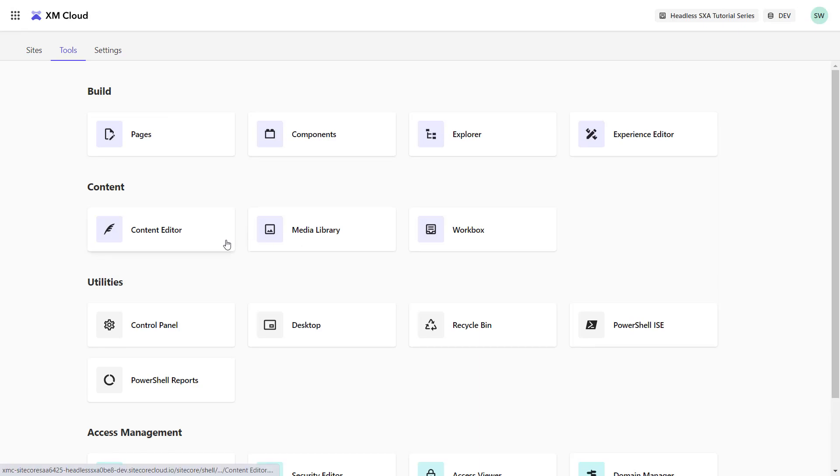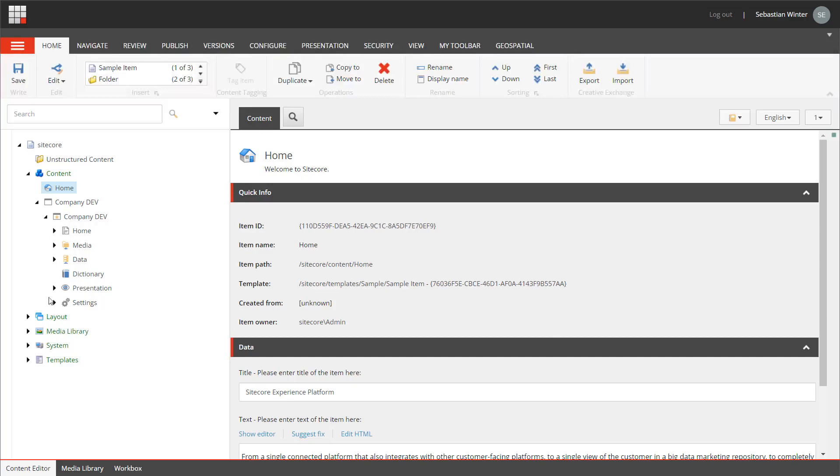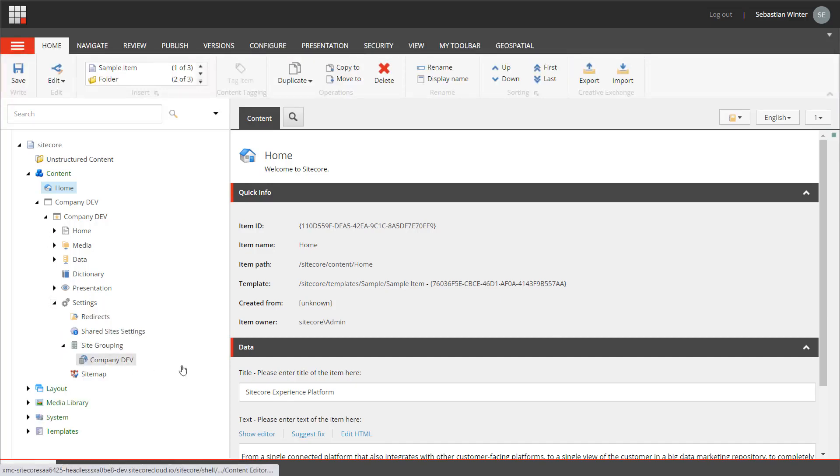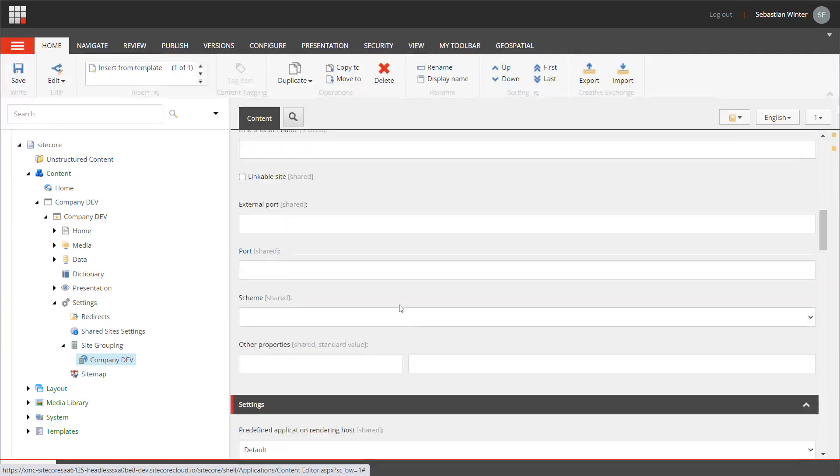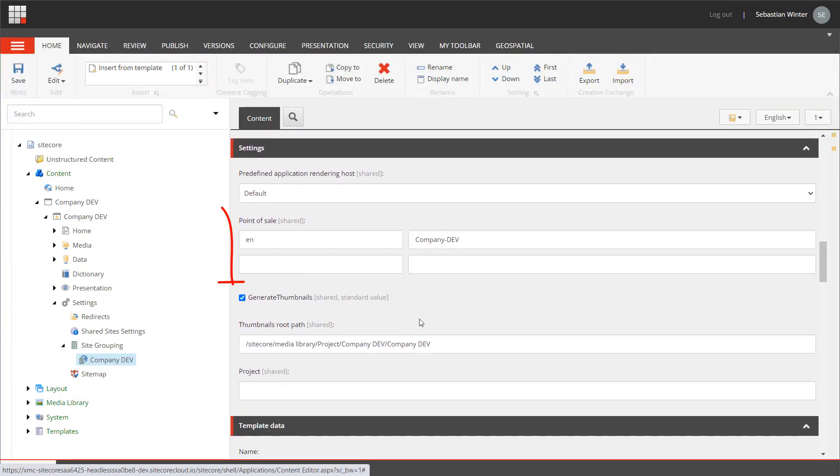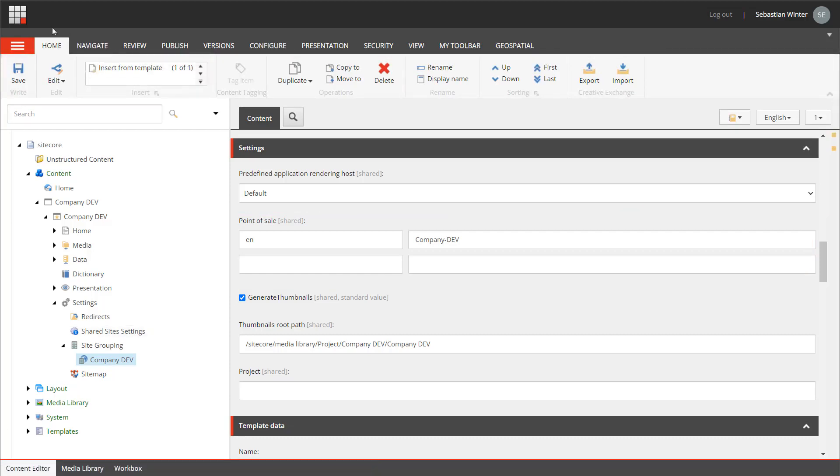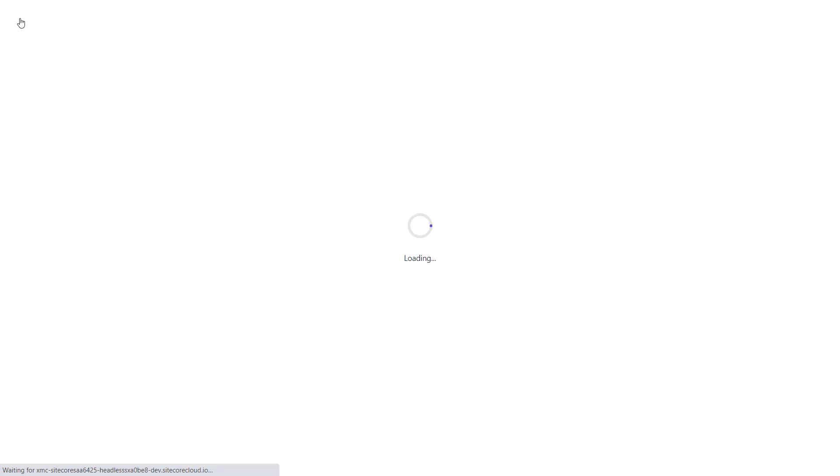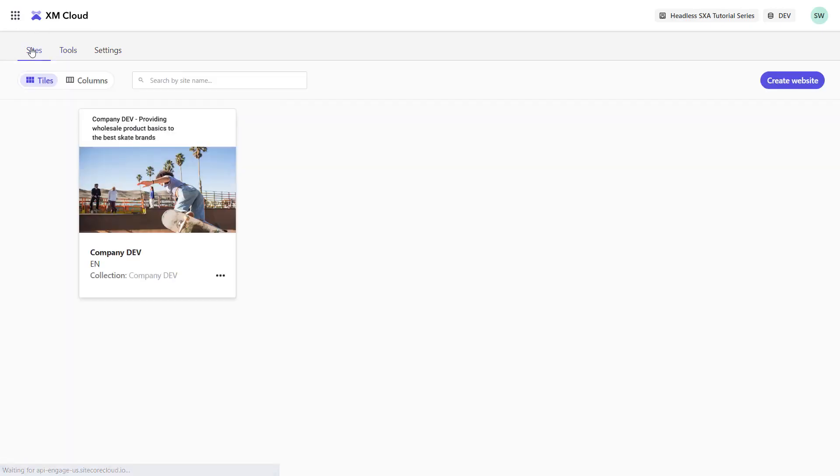I can see the mapping of site and site identifier when going to Content Editor and navigating to the site grouping item. The values are stored in the point of sales field.